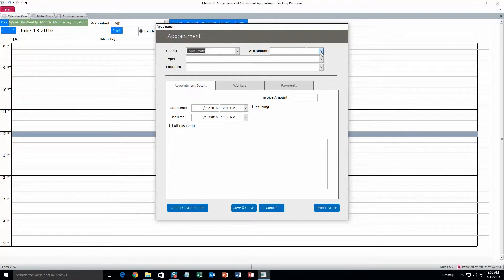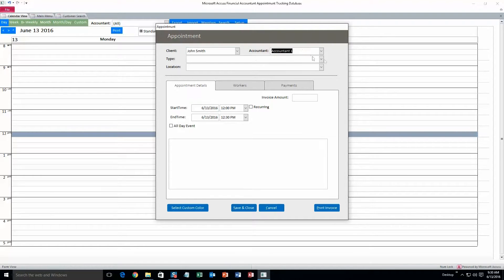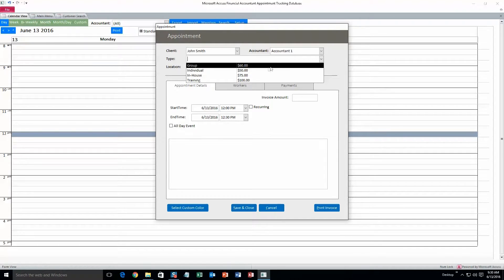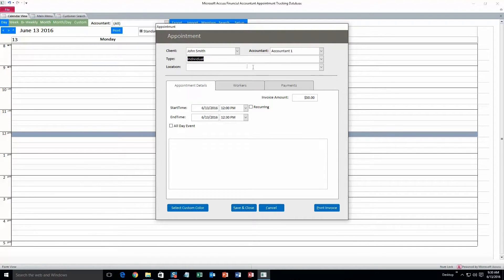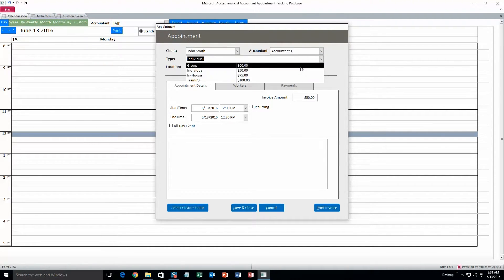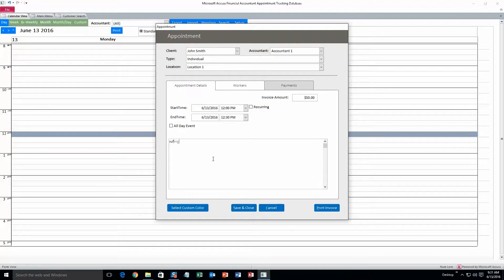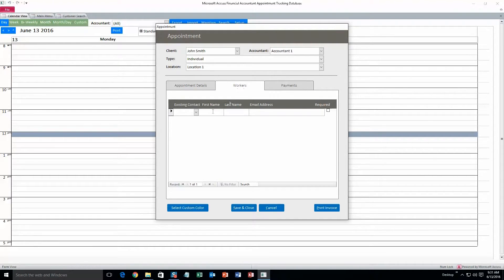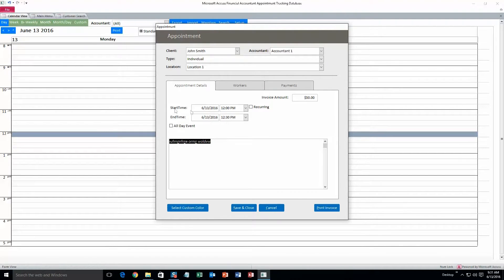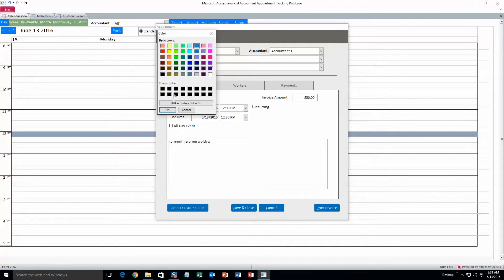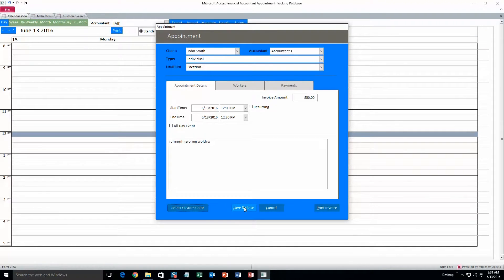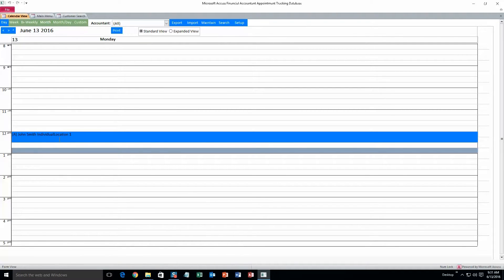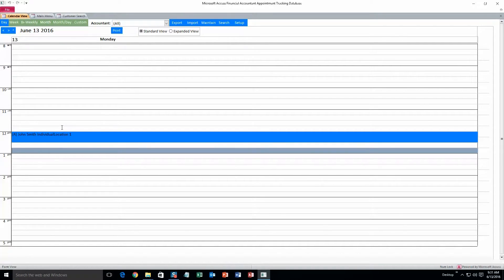So just double click on this time slot right here and the appointment form will show up. Client John Smith, accountant, let's just do accountant 1 for right now. You can change any of that information in the drop box and I'll show you how to do that later. And type, let's do individual for $50. As you can see the invoice amount went up as I did that. And location, Location 1. You can also add appointment notes if you want to. And then you can add extra workers and payment information. So start time you can change that as well. And I'm going to select a custom color, and let's make this appointment blue. And then hit save and close. So when you have a lot of appointments back to back it's easy to distinguish between when one appointment ends and another one begins. If you use different colors it makes it really easy.